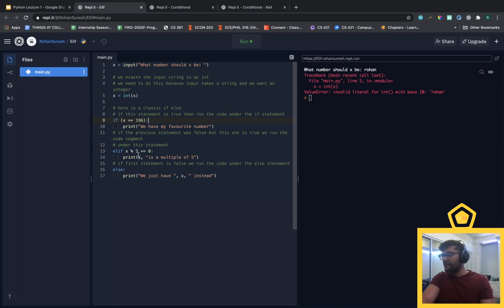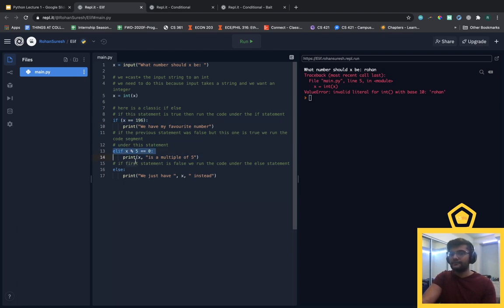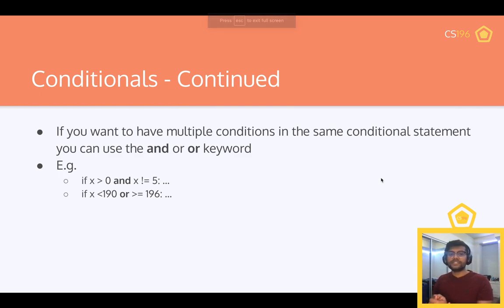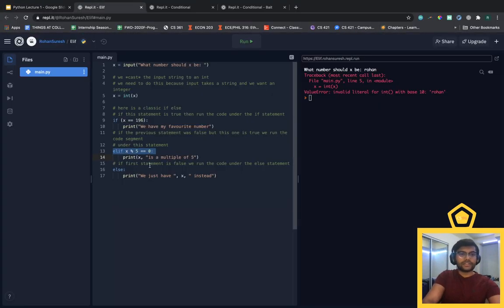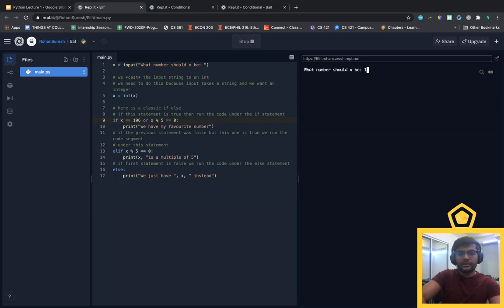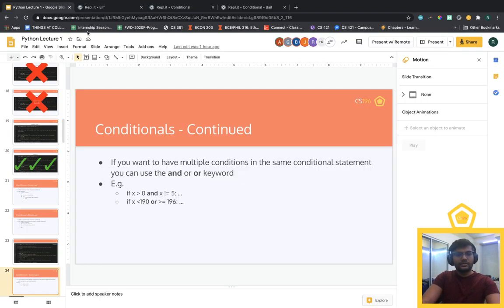If you want multiple conditions in one conditional statement, use the 'and' or 'or' keywords. For example: 'if x == 196 or x % 5 == 0: print my favorite number' — running with 195 prints 'my favorite number'. Also note: with 'or', if the first condition is true Python won't even evaluate the second — so you could put potentially broken code in the second part and it won't get hit as long as the first is true.